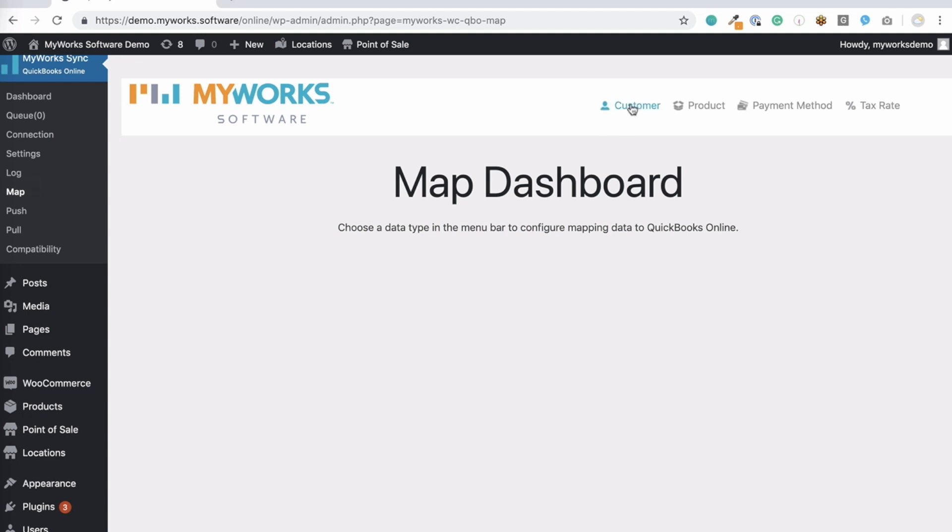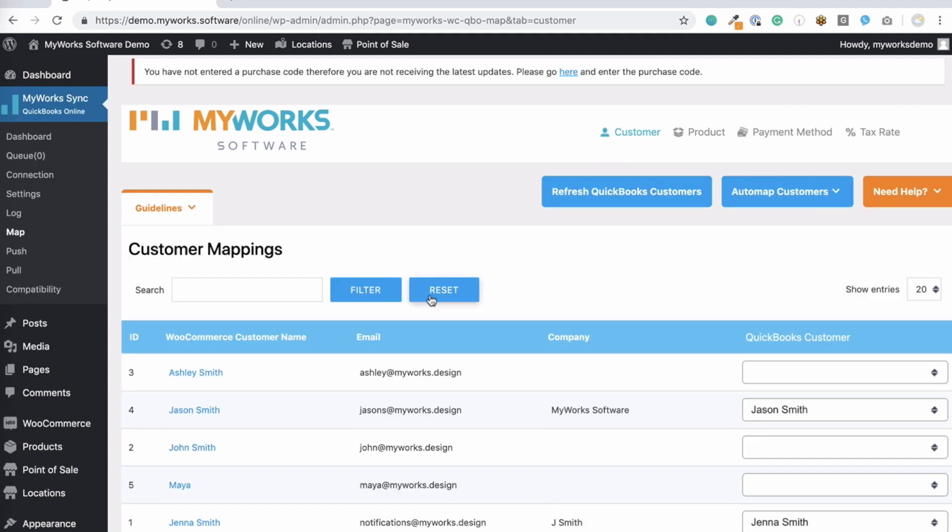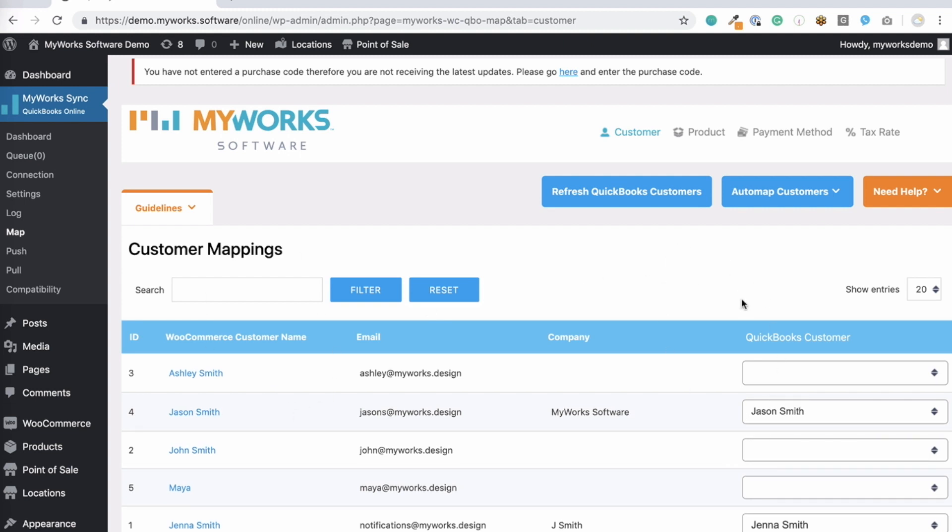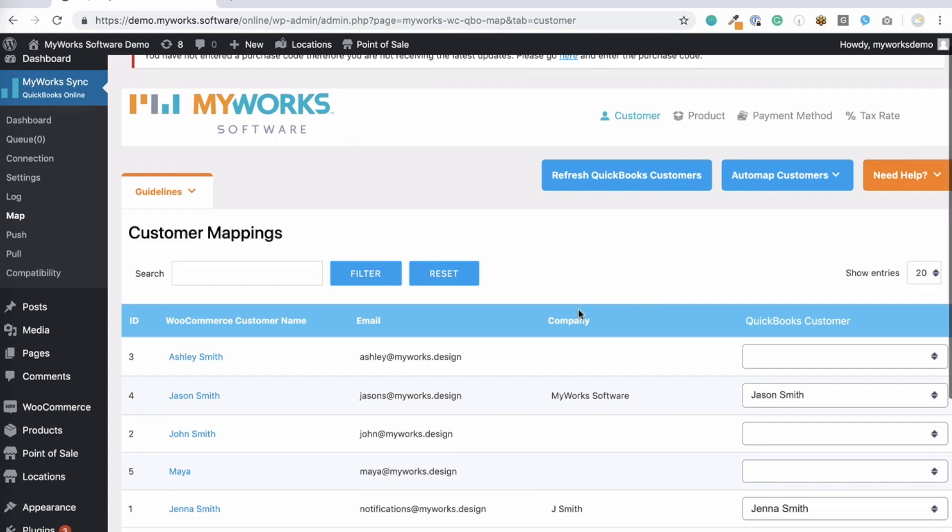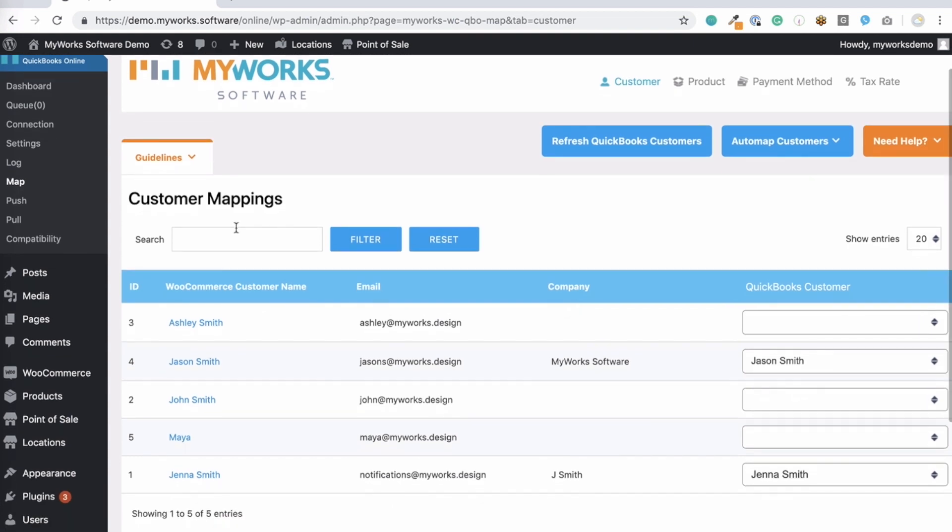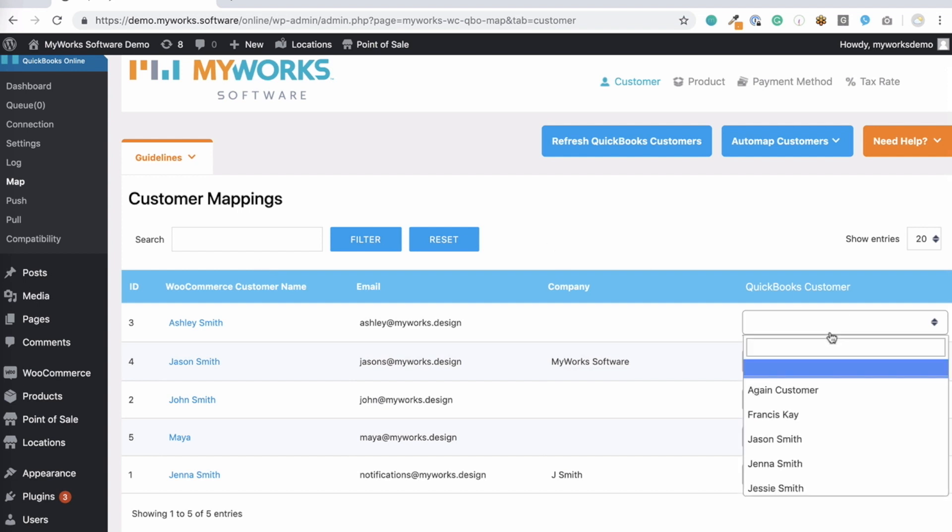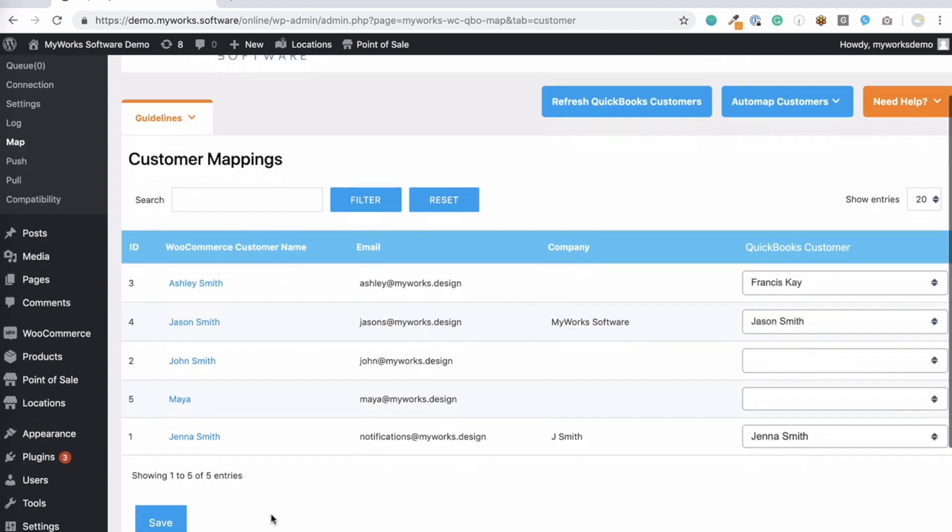So let's start with Customers. Here on this page, you'll see a list of your WooCommerce customers on the left and a drop-down to select your QuickBooks customers on the right. Since we'll automatically sync new customers to QuickBooks when we're syncing their order, the only requirement for this page is to map any customers that are already in both WooCommerce and QuickBooks. We can do this manually by simply choosing a matching QuickBooks customer here and saving it, just like this, and then hitting Save.